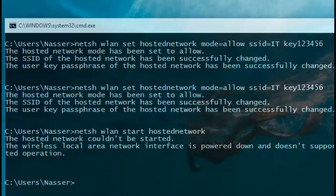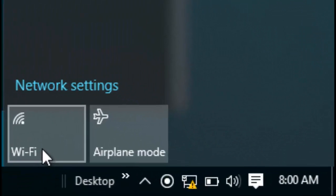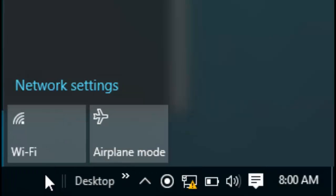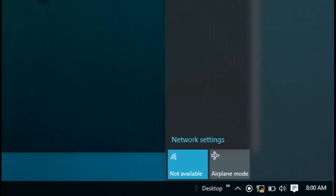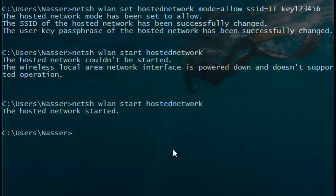If you want to start or restart the wireless network you created, you have to make sure your wireless adapter is turned on. Click here — you can see it says 'Wi-Fi: Not Available.' Make sure Wi-Fi is turned on first. Then I type the same command again and, as you can see, I get a successful result: 'The hosted network is started.'